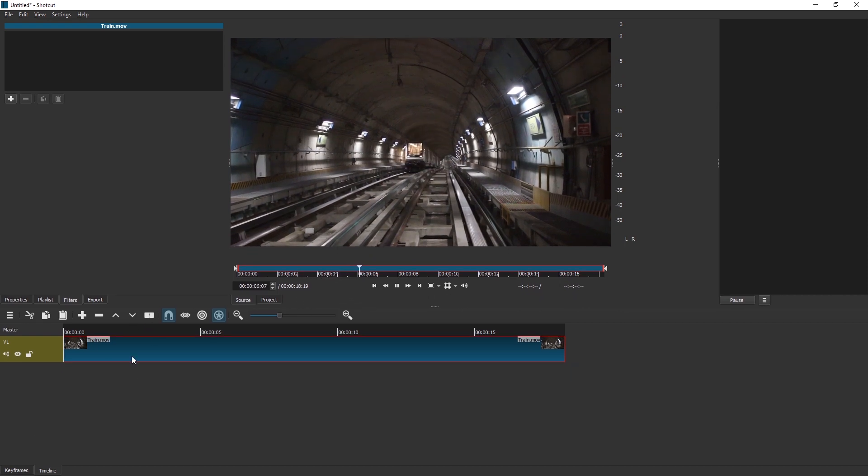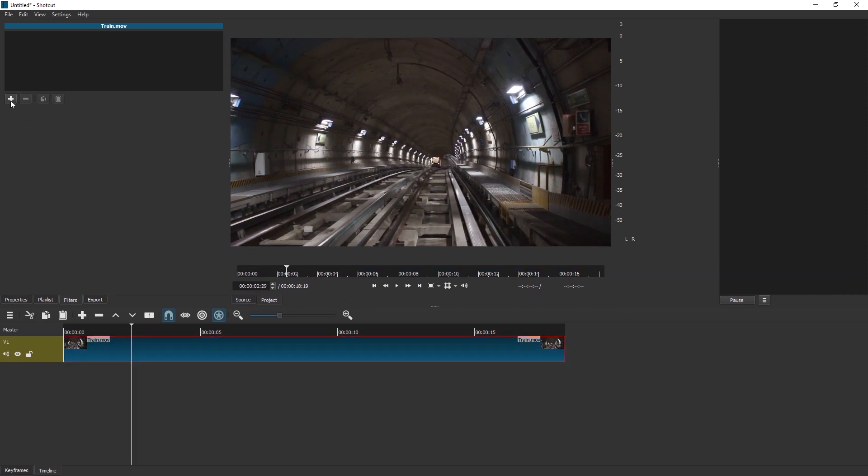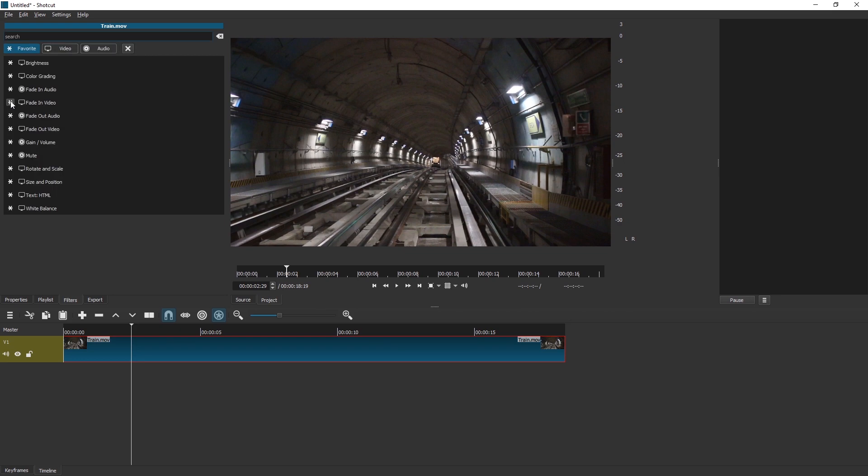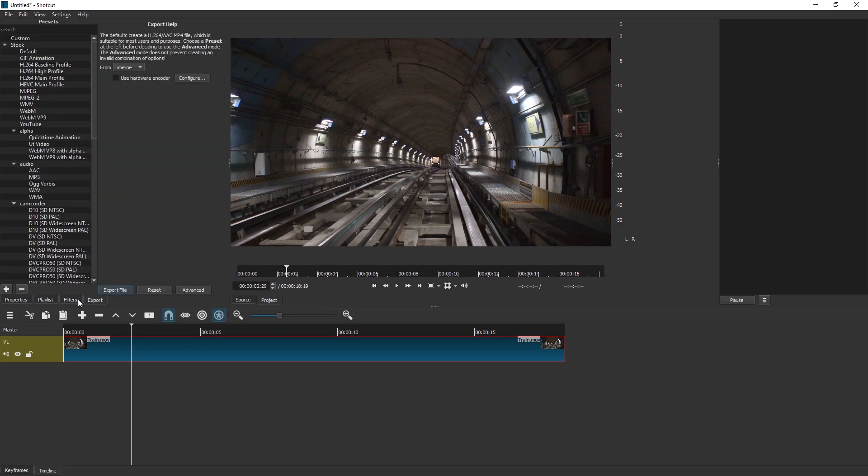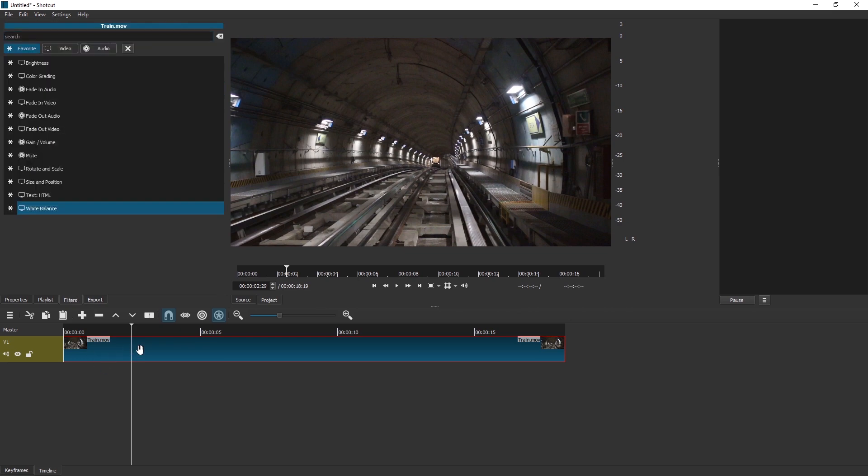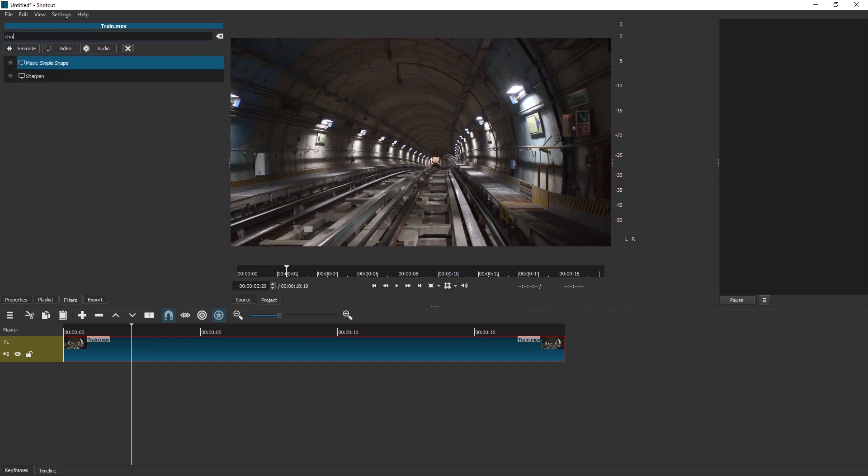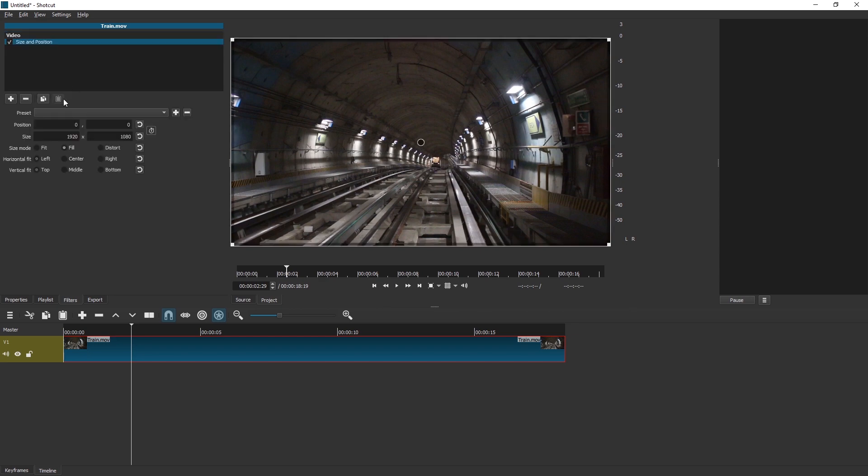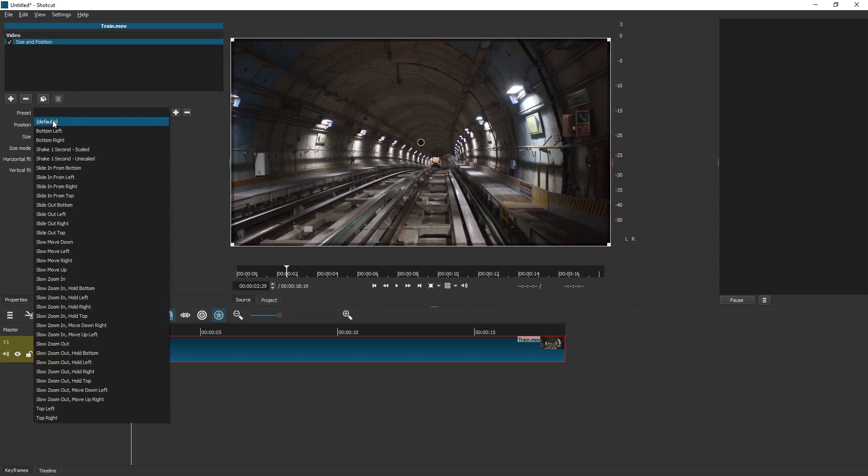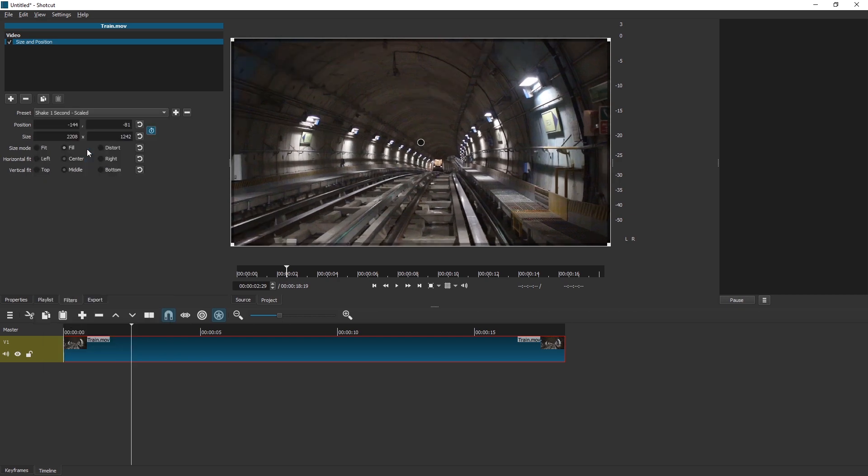As you probably already know by my previous video about shaking in Shotcut, if we go into Filters over here while this is selected and go to Video and search for... Wait, no, not Shake, sorry. Size and Position. Pick Size and Position and then pick the preset Shake one second. We're going to go for Scaled.